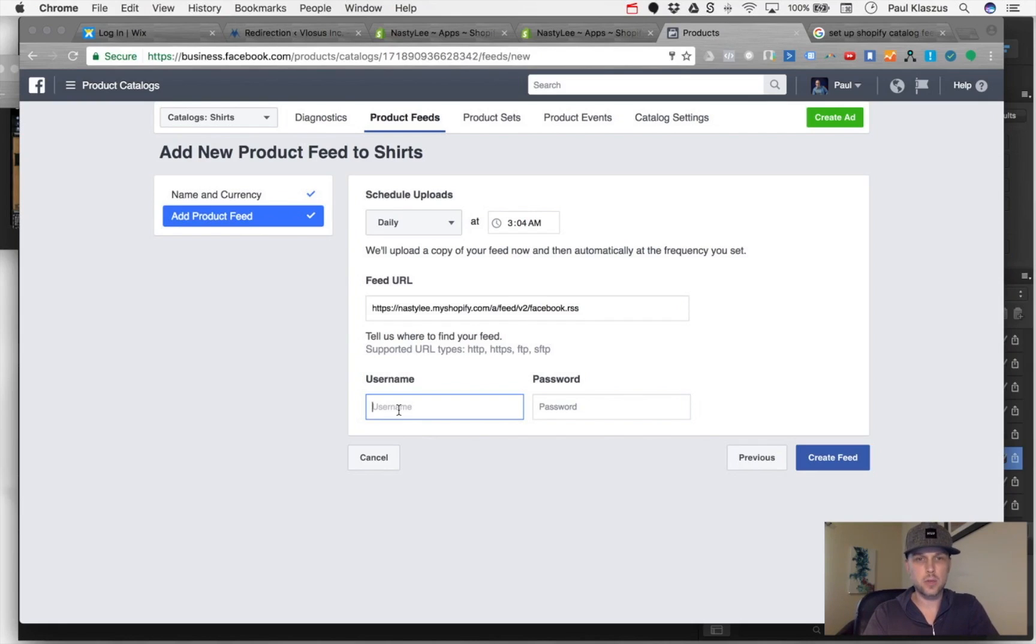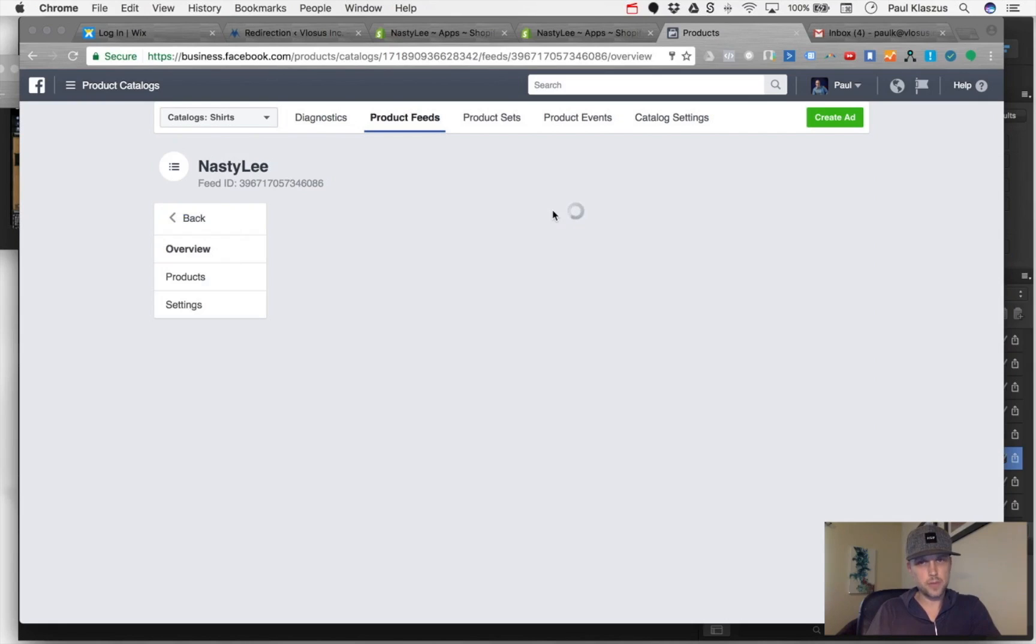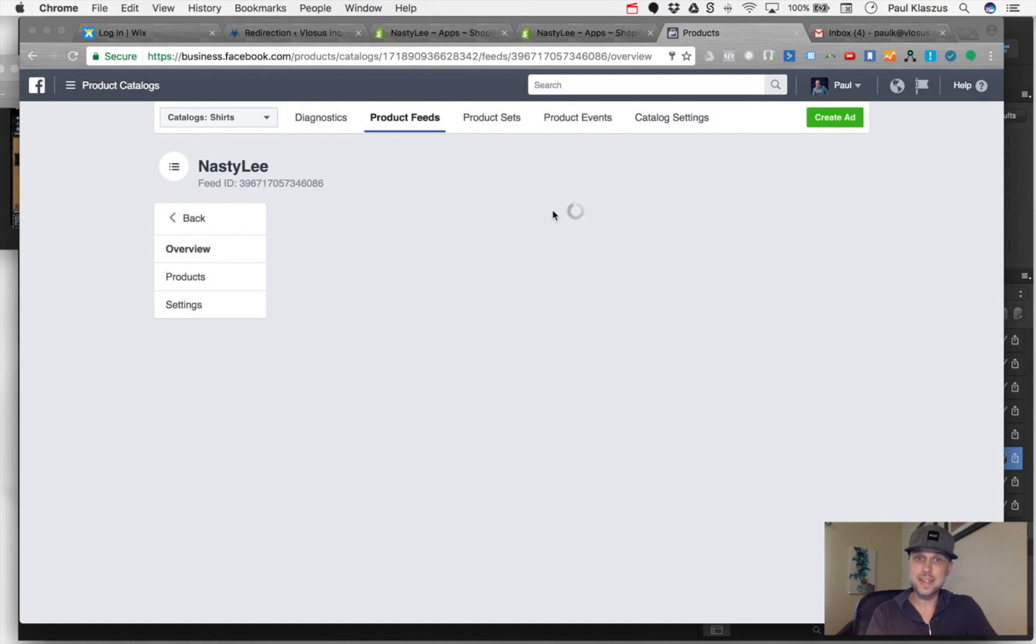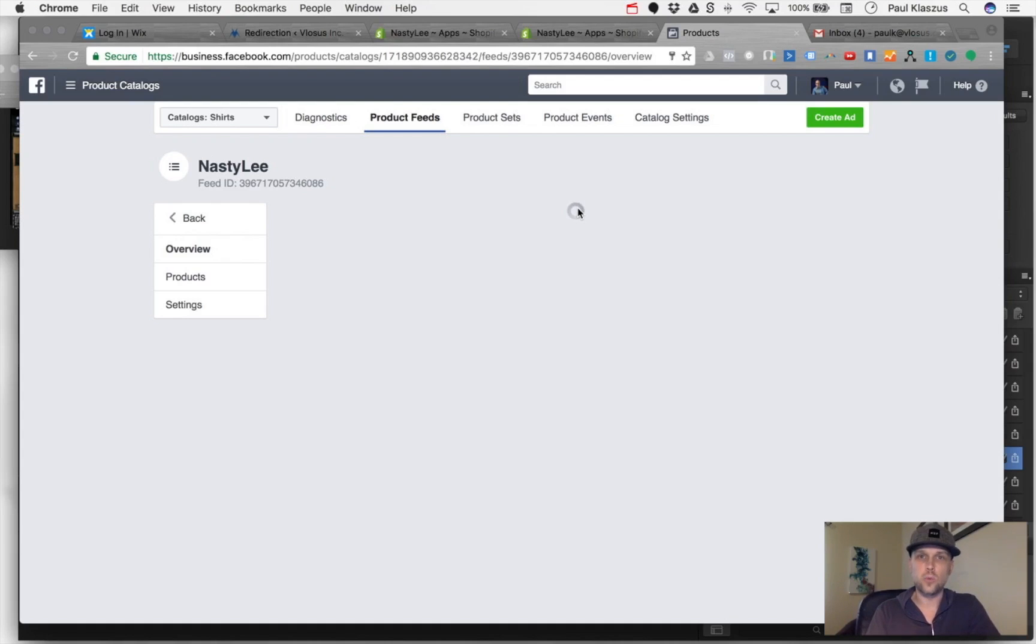Now this process takes quite a while, so you just want to let this screen hang out. What I'll do is come back when this is all complete so you can see what it looks like when it's all done.